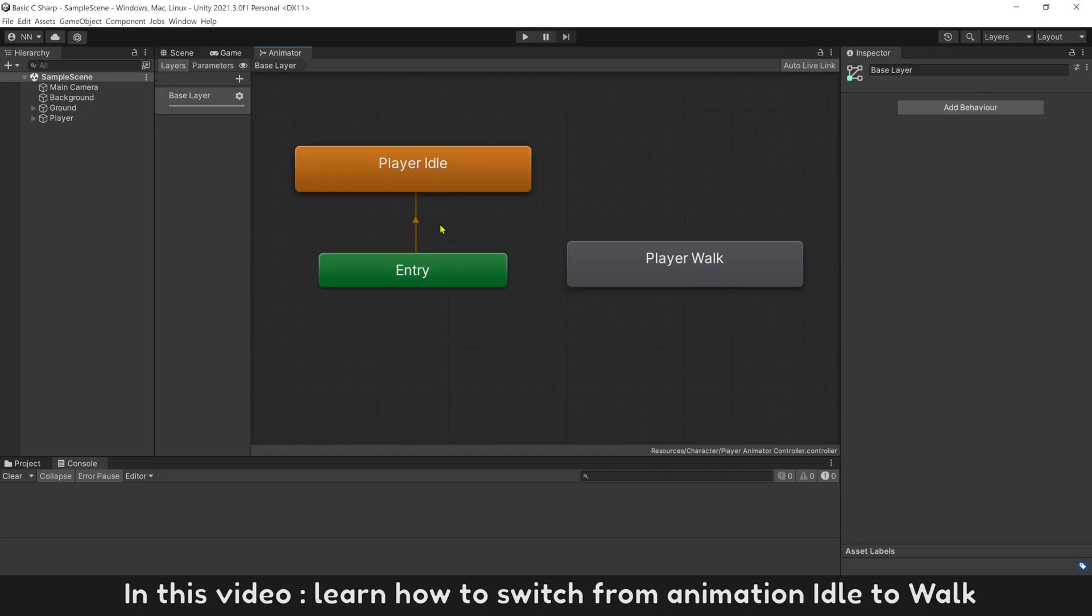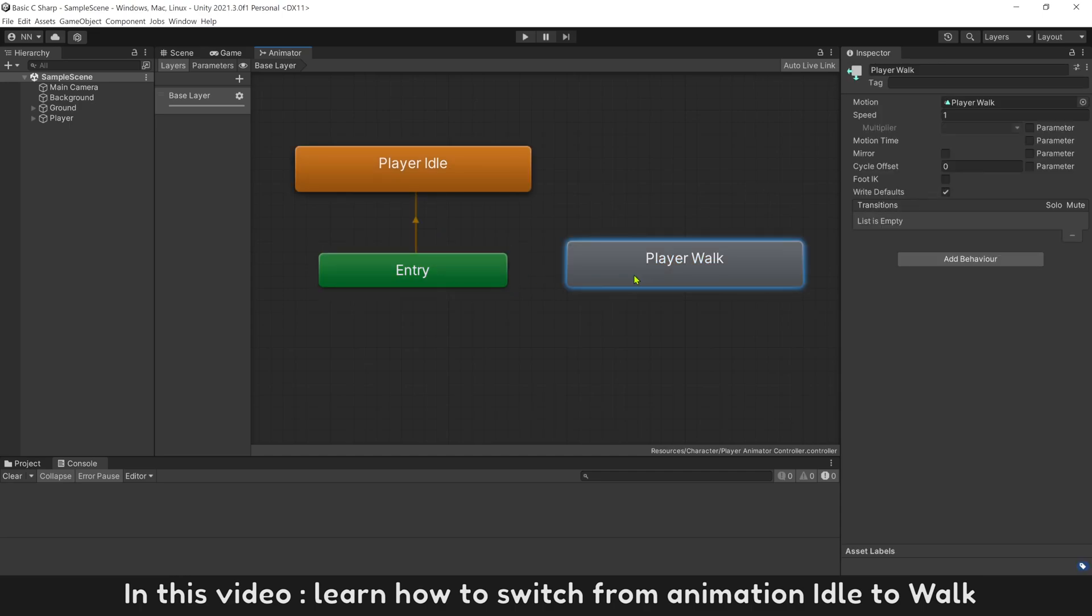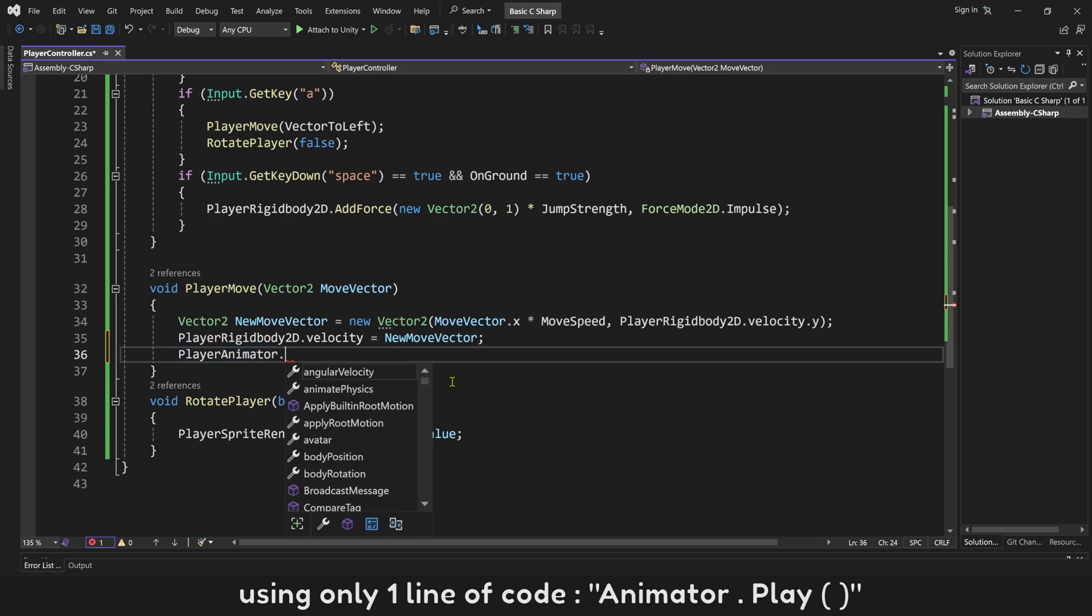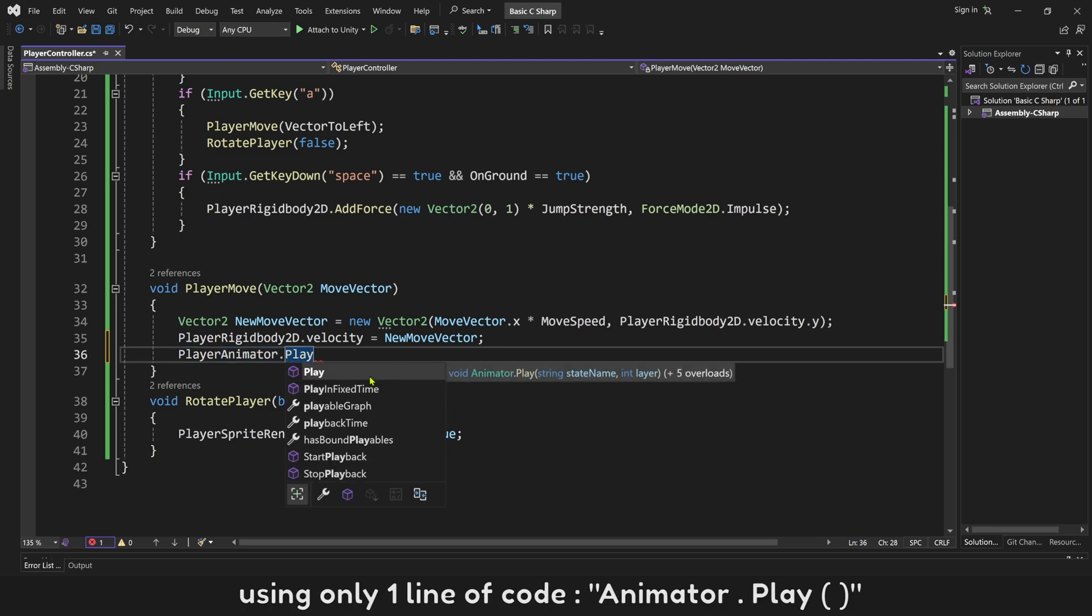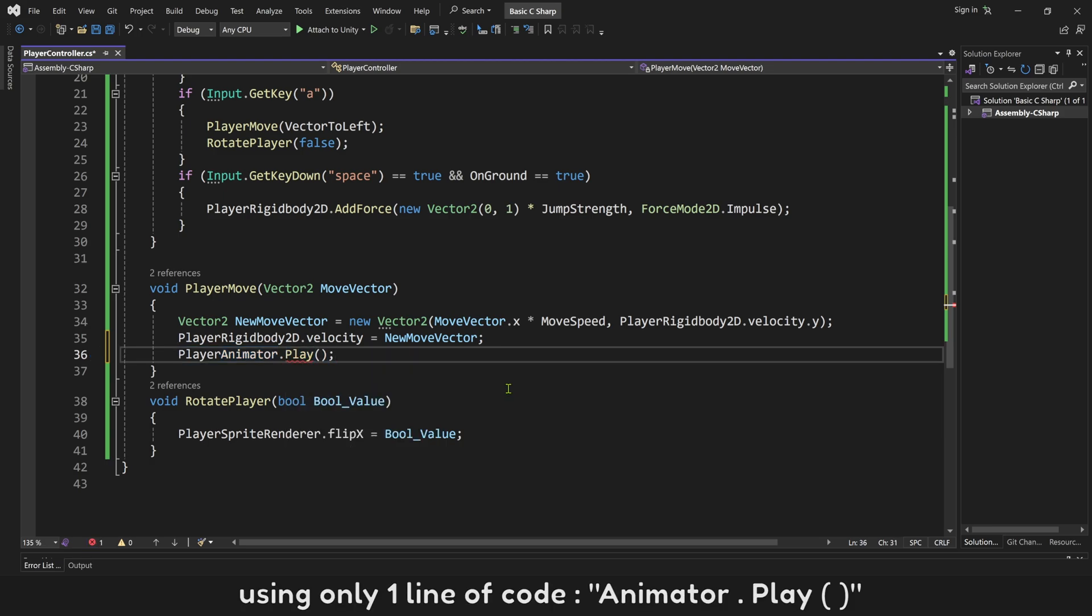In this video, learn how to switch from animation idle to walk using only one line of code, animator play.